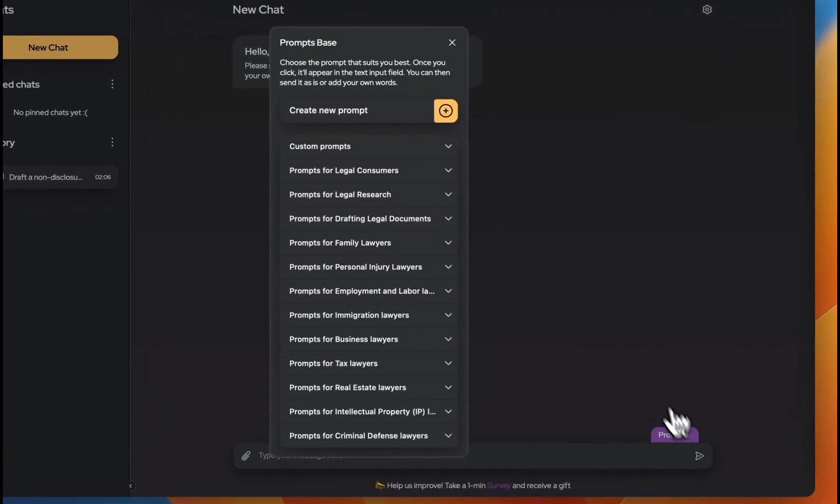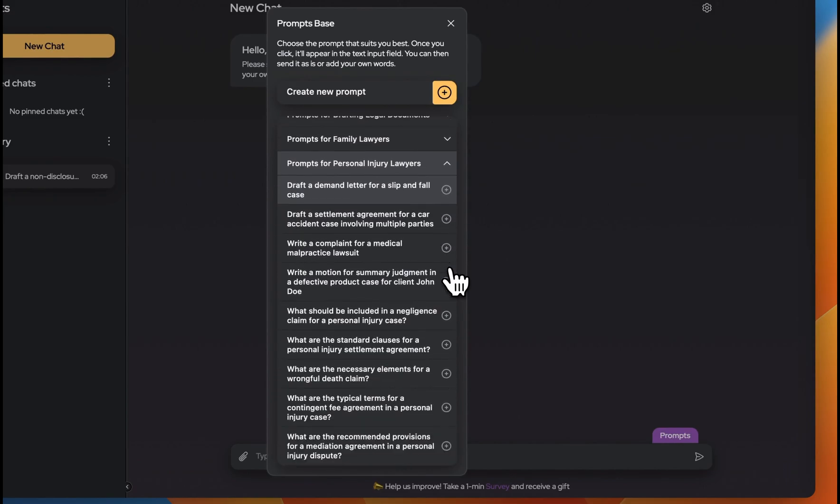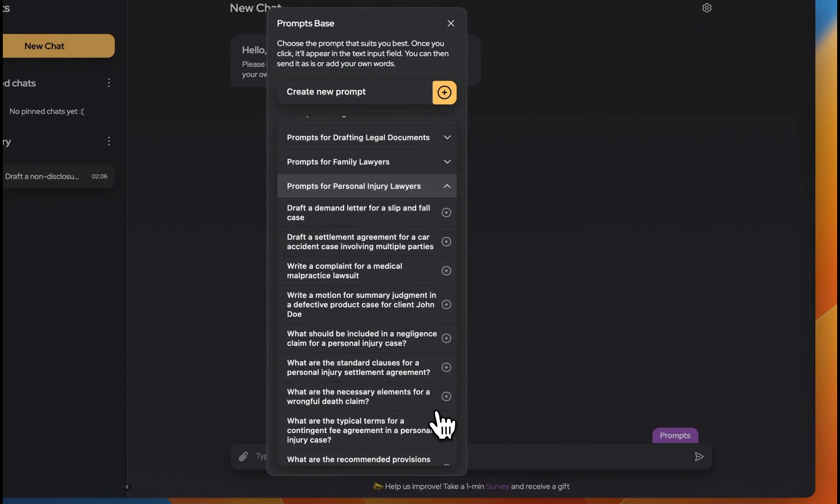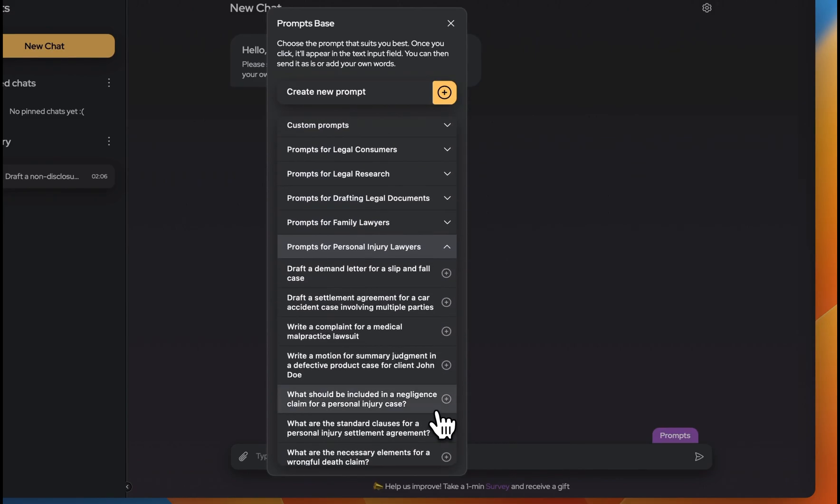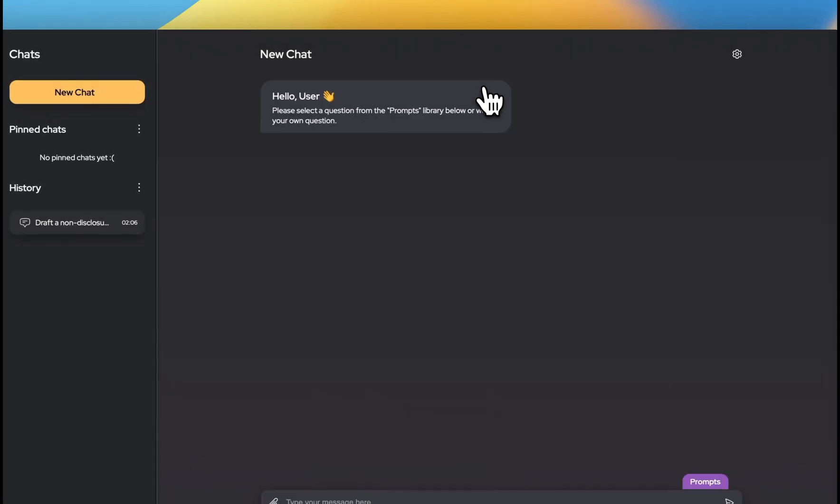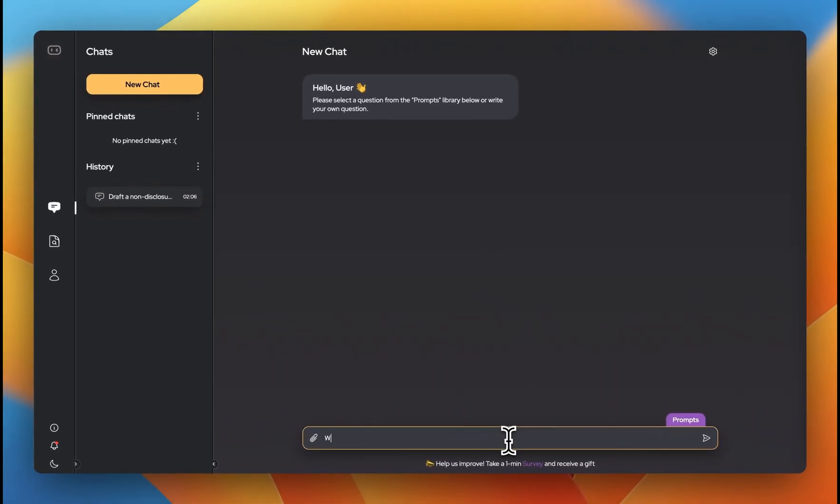When you open the platform, you can choose prompts from the prompts library or describe your situation in your own words. If you decide to ask your own question, we recommend providing detailed information, just as if you were talking to a real lawyer.